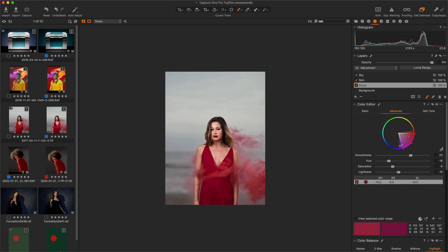So I created a layer named Dress with this plus icon and I first selected all red hues. As you can see, if I toggle on the view selected color range mode. With the shortcut M, I was able to draw a mask including the dress with the brush. Shortcut B.